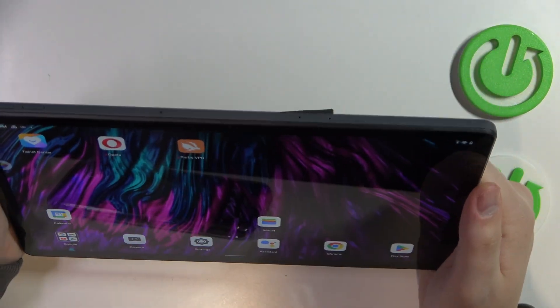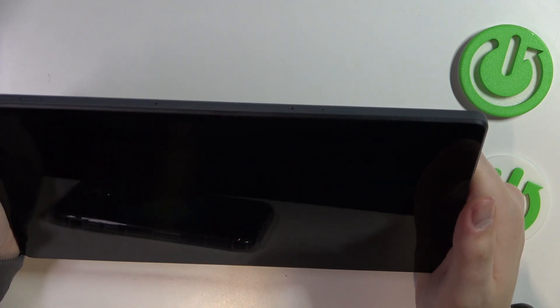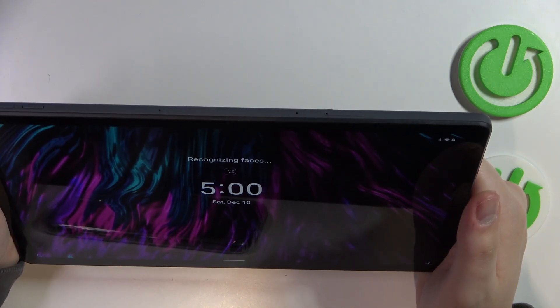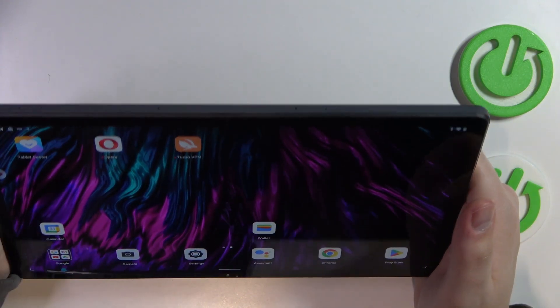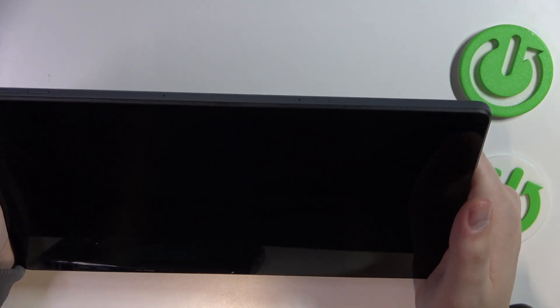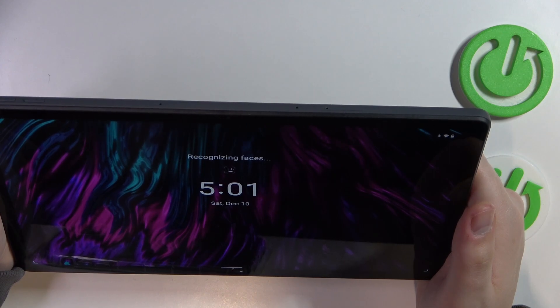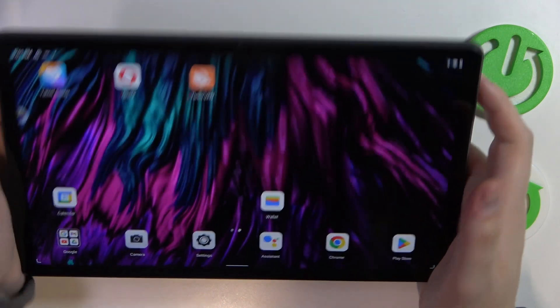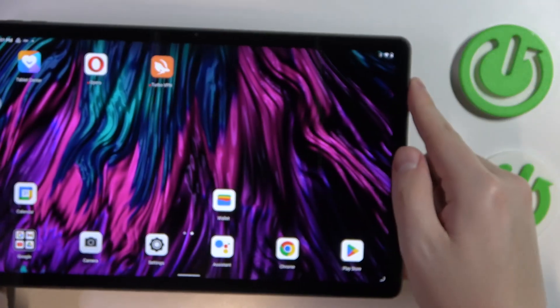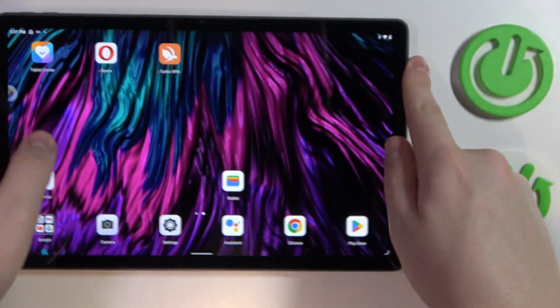Once I align the selfie camera with my face, the screen should get unlocked. As you can see, it works just fine. Great success, I would assume.